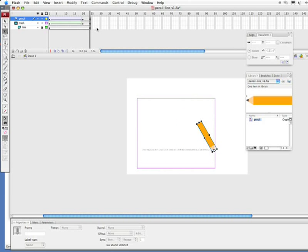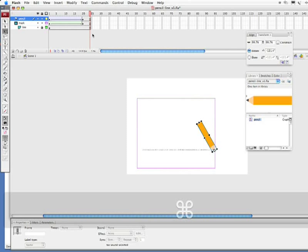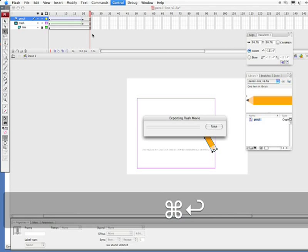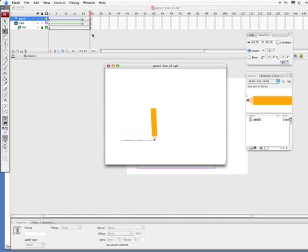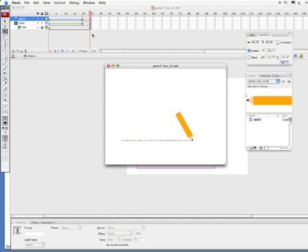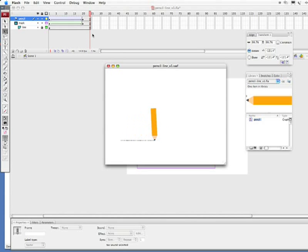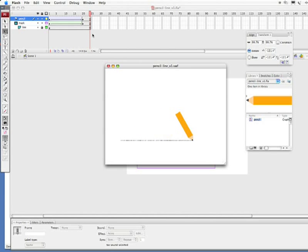Alrighty. Now, what I want to do is I want to go ahead and test this out. So, I'm simply going to put on my command key and hit return and that's control enter on PC. Alright, and there's our little pencil drawing out a line.